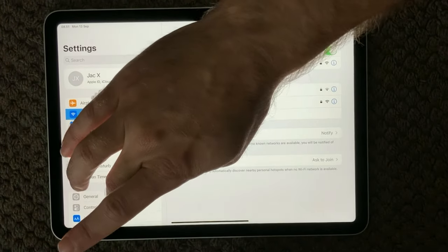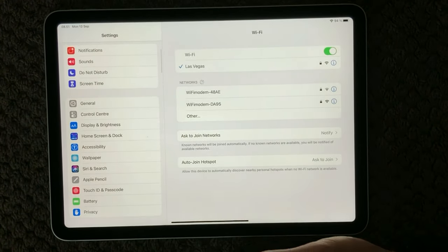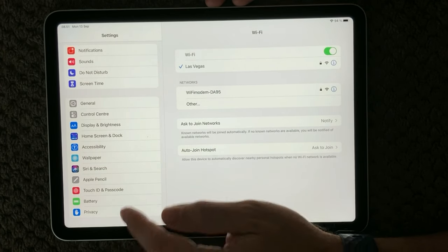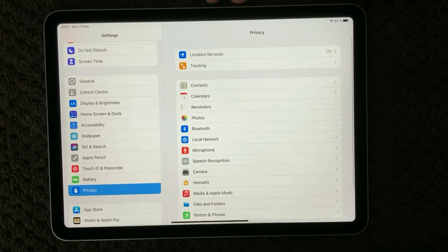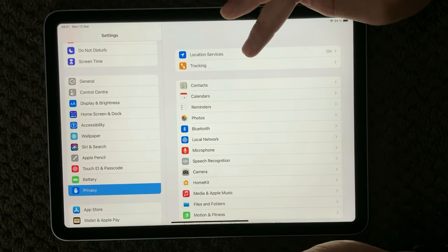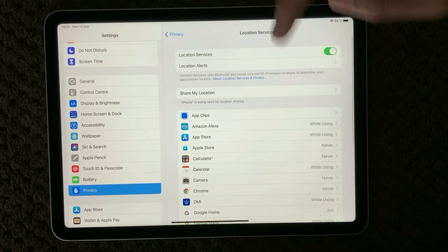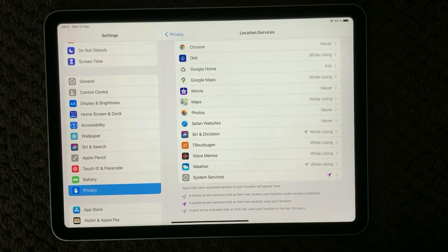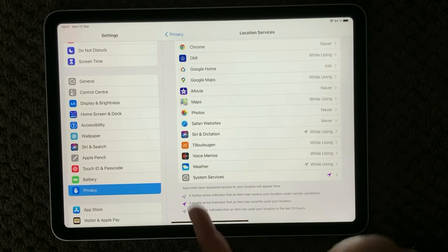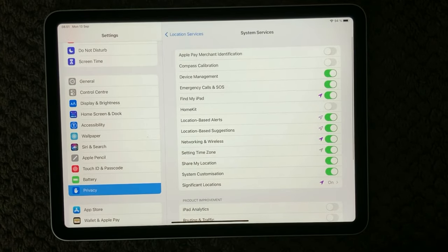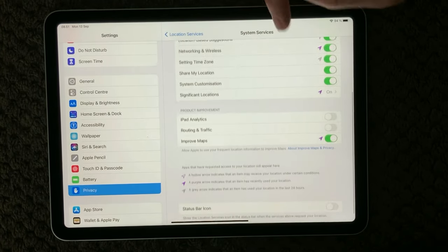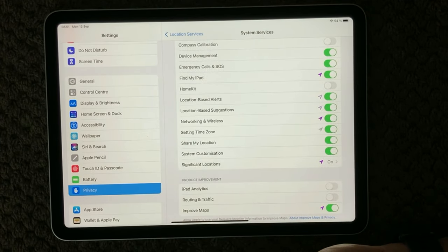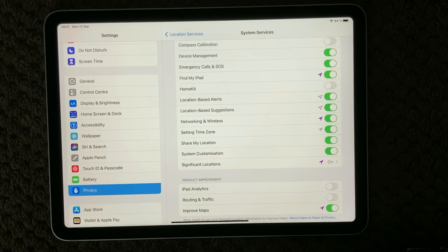Next thing is the location service - that is also another thing that normal people would not think about. Go into privacy and here you have at the top the location services. In here you have different areas, and at the bottom you have the system services. If you go into that one you get into a section where some of the basic services that your iPad is using are actually using the location service.